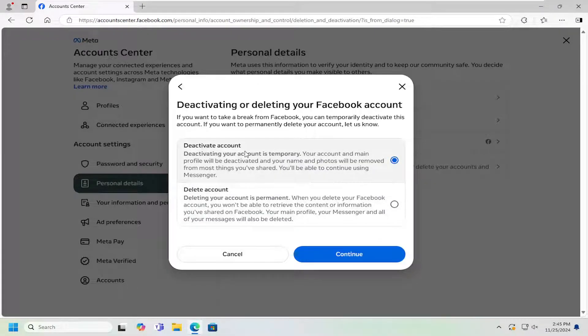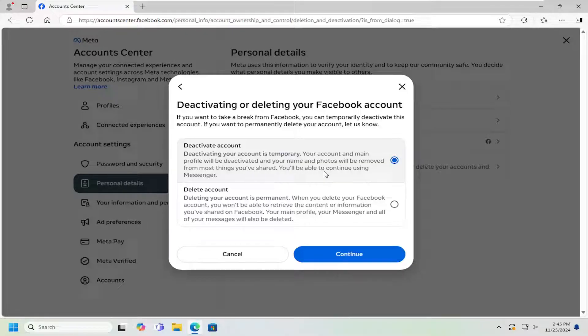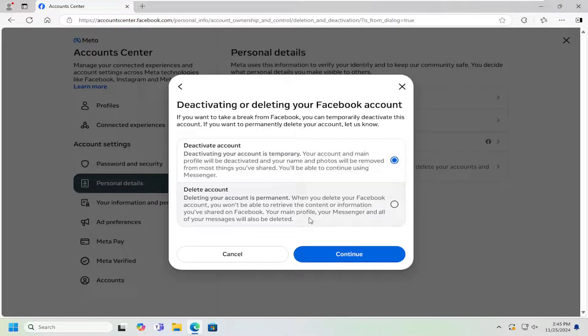So deactivating your account is temporary. Your account and name profile will be deactivated. And your name and photos will be removed from most things you've shared. You'll be able to continue using Messenger. So you can go ahead and just select the Deactivate option and then Continue here.